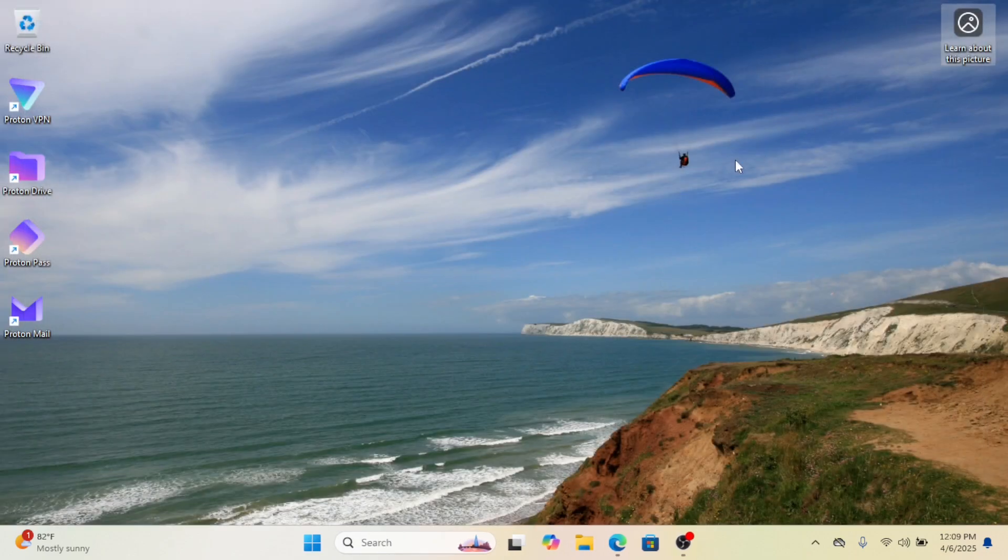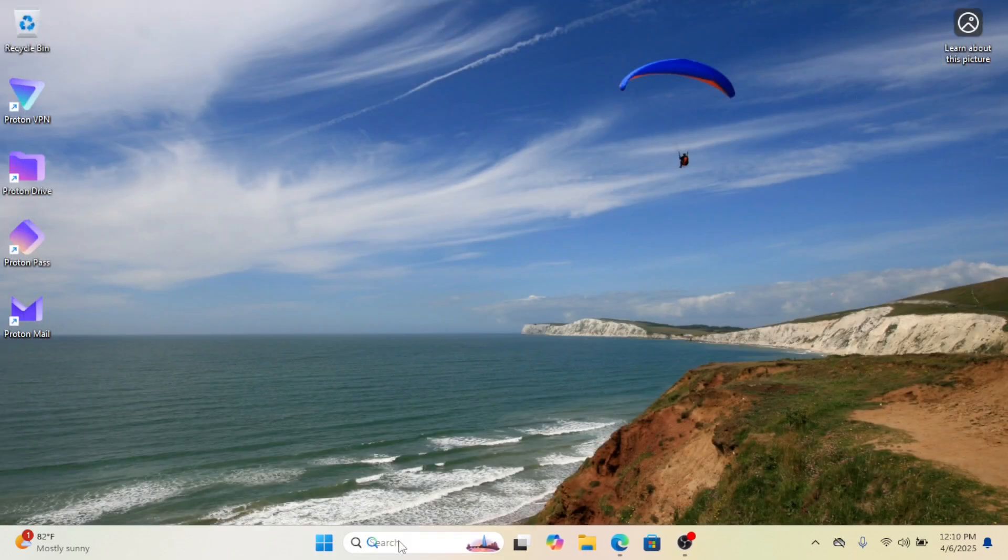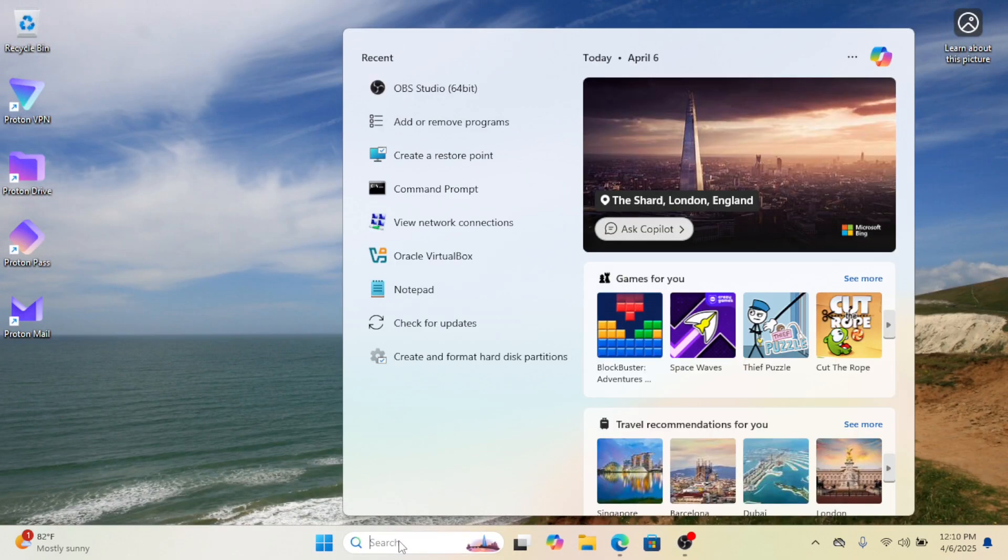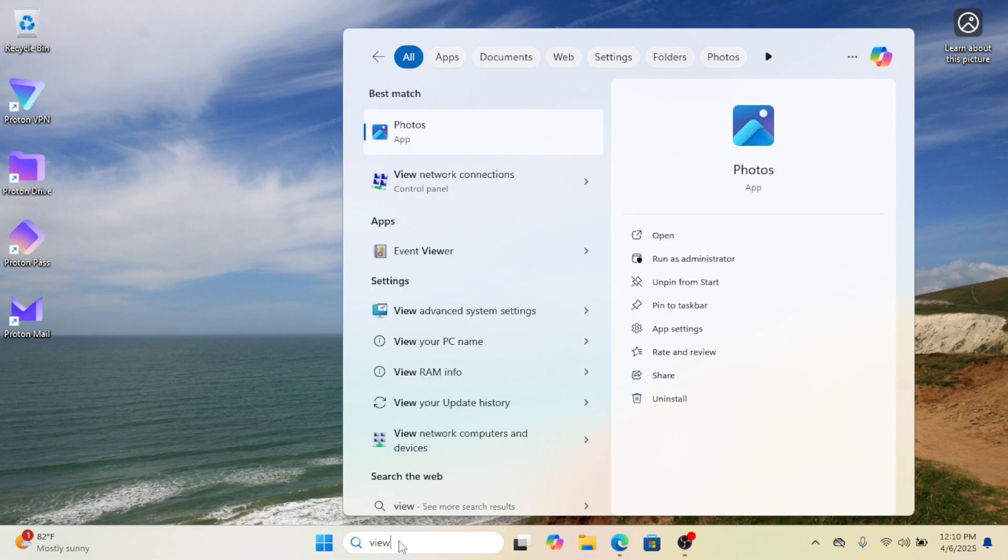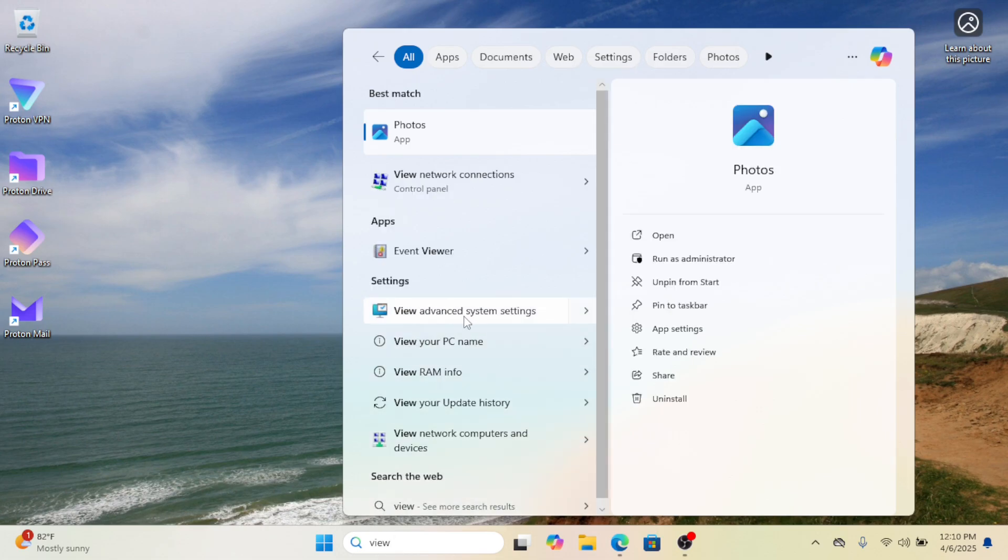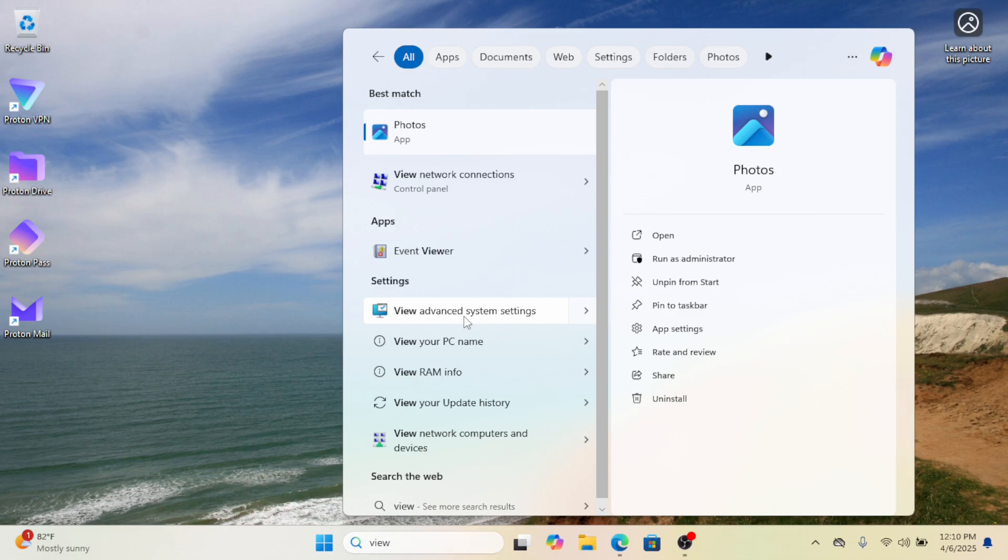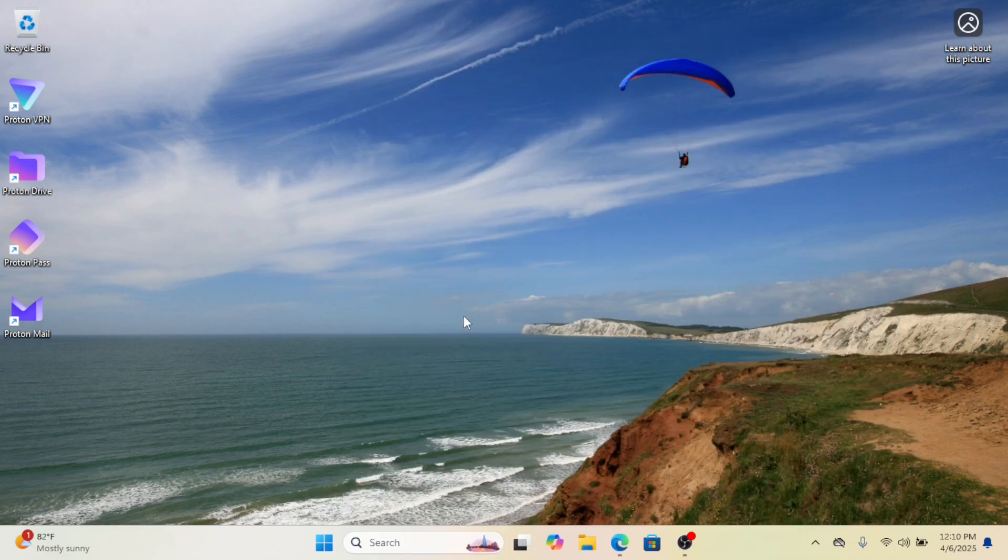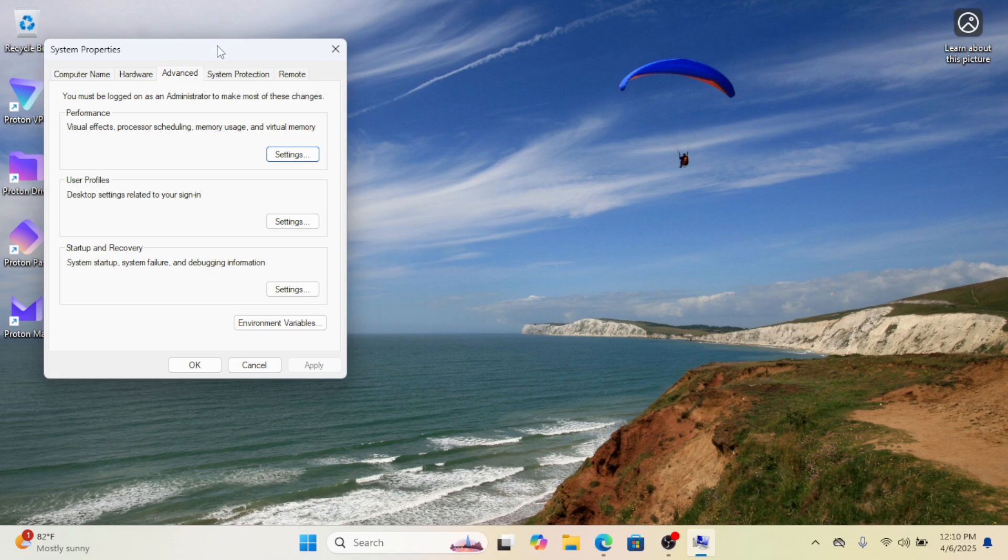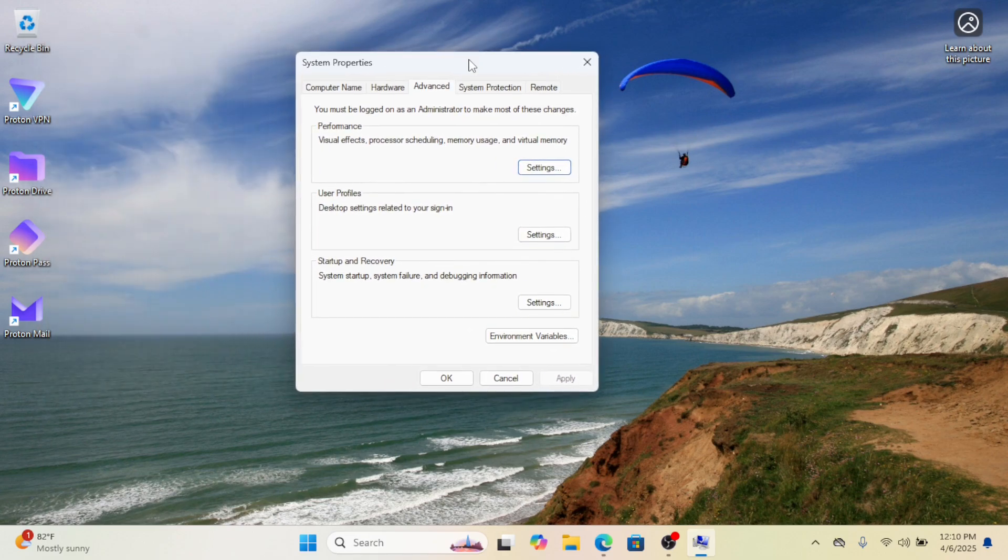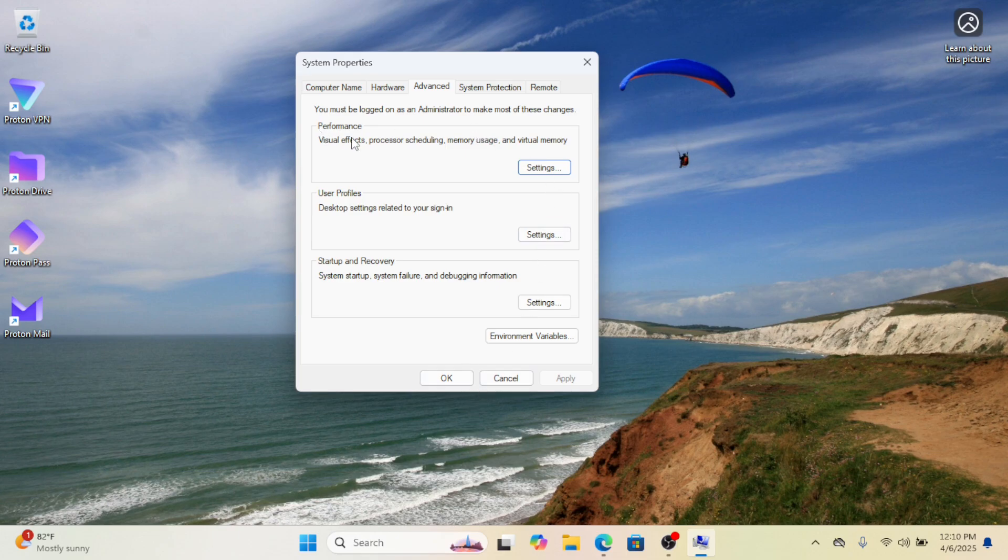You can also optimize RAM usage for your apps or games by modifying a performance setting. This allows running applications to access more RAM when needed. Open Windows Search and type 'view advanced system settings', then select the matching result. In the Performance section, click Settings.